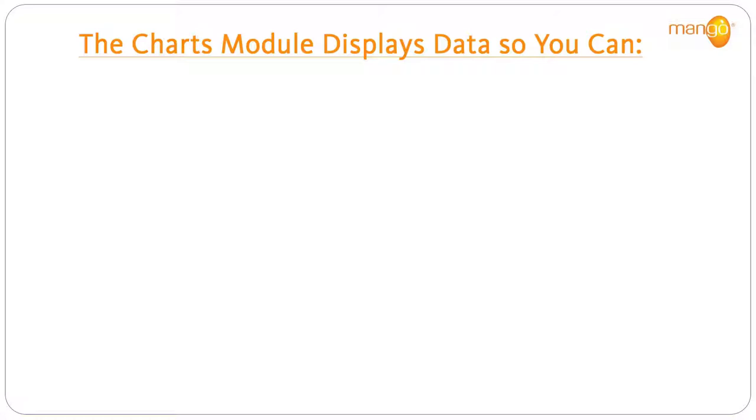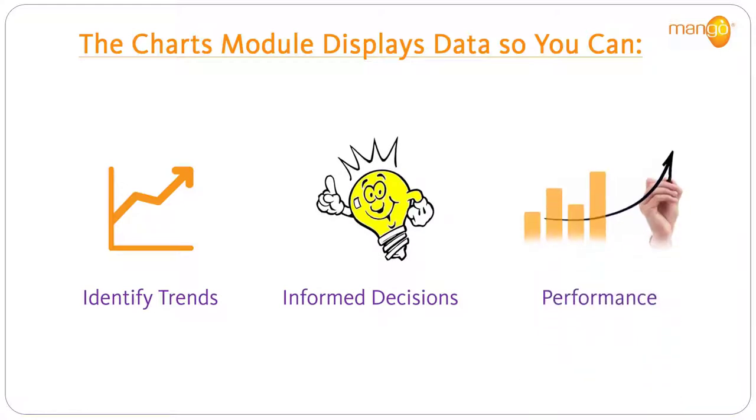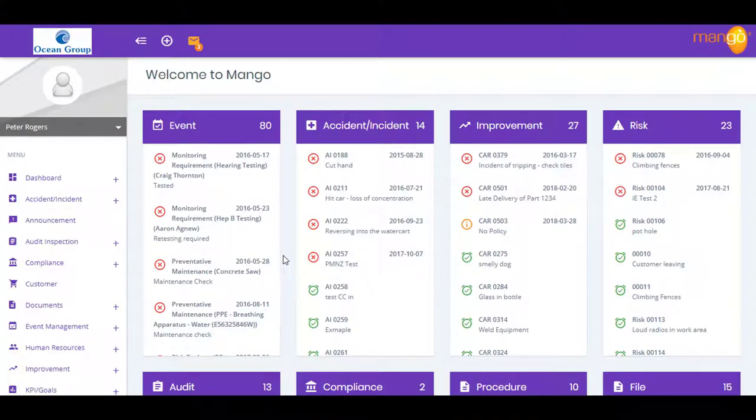The module displays data so that you can identify trends, make informed decisions, or see how specific actions have impacted on performance. You have the ability to create customized charts through a chart writer.